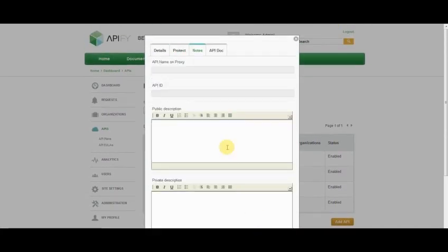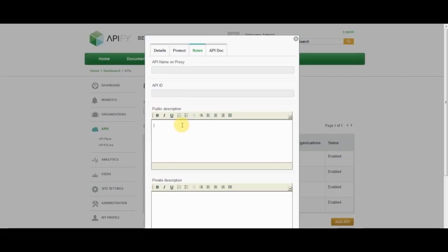And finally, I might want to provide myself with some notes. A public description here can help your developers understand what this API is used for, so that when they come to choose it or add it to their application, they can get a better understanding that it is the right API to be added. A private description can also be entered here for your own notes.